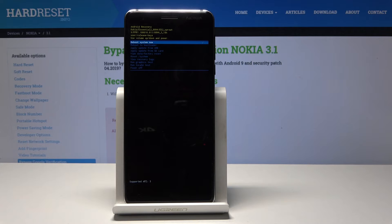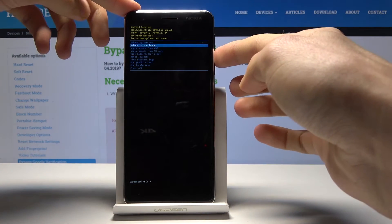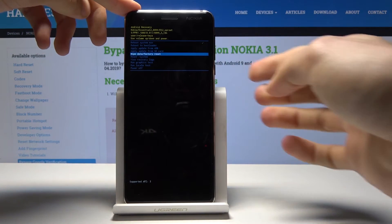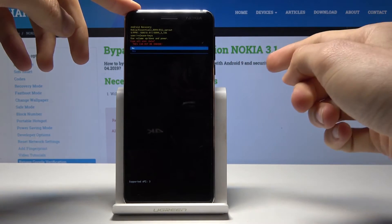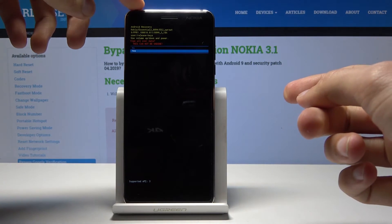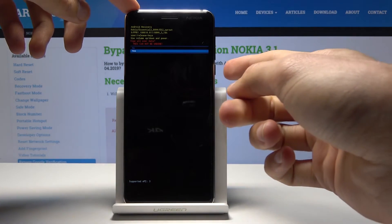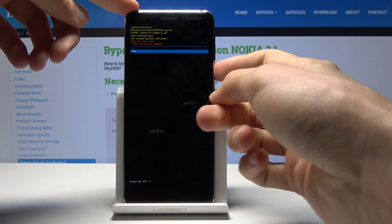To move further, hold the power key and tap volume up once. Here, use the volume keys to navigate up and down and the power key to confirm. Select 'Wipe data / factory reset' and confirm with the power key, then use volume down to select 'Yes' and tap the power key to confirm.